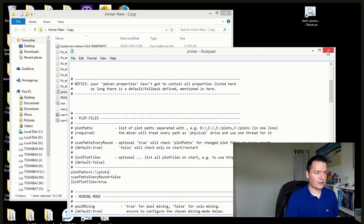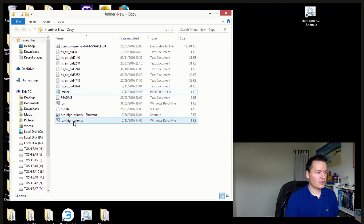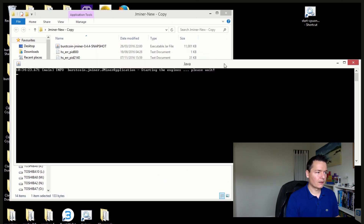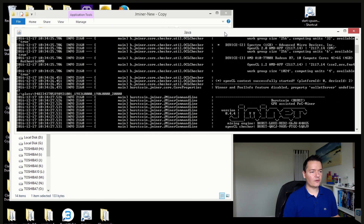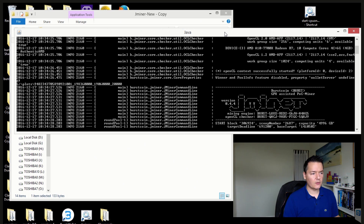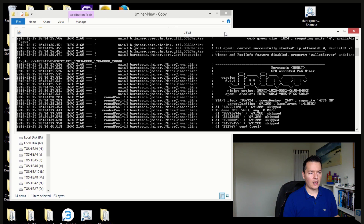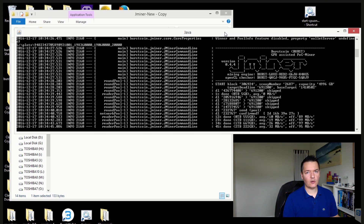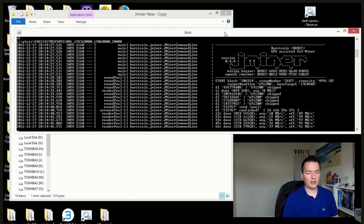Everything else is just regular settings and I'm not going to change anything. I'm going to run JMiner now so it's just going to mine on the single regular plot file. For each block it's going to scan through and we're going to get an average read speed in megabytes per second and also the total time taken. I'm going to let it run for about five blocks, write down each time, get a good average, then do the same test on the optimized plot and see how that compares.